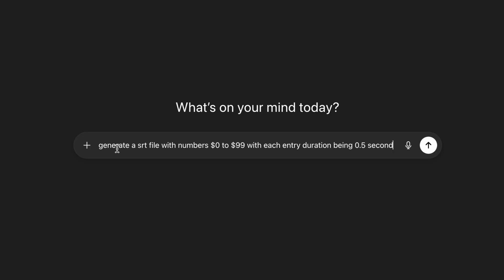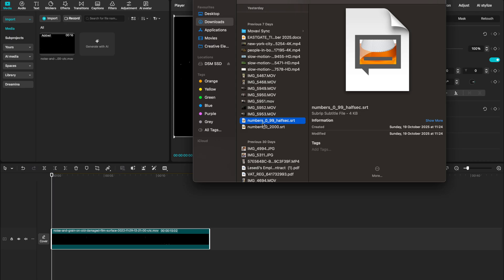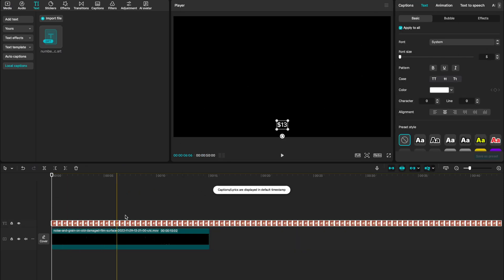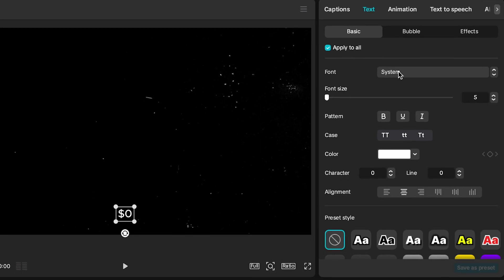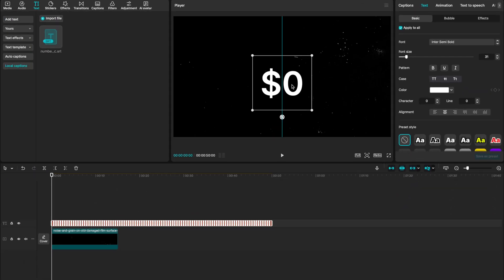This next text effect is the numbers counting effect, and it's easier than ever to do. Go into your web browser, go to ChatGPT, and insert this exact prompt. You can even ask Chat to generate dollar signs or other currency signs for your numbers. Once Chat's done its thing, go ahead and say download numbers SRT. Once you've downloaded that SRT, you can simply drag it and drop it into your CapCut timeline. Make sure apply to all is selected — we can change the font and the size and place it wherever you want.